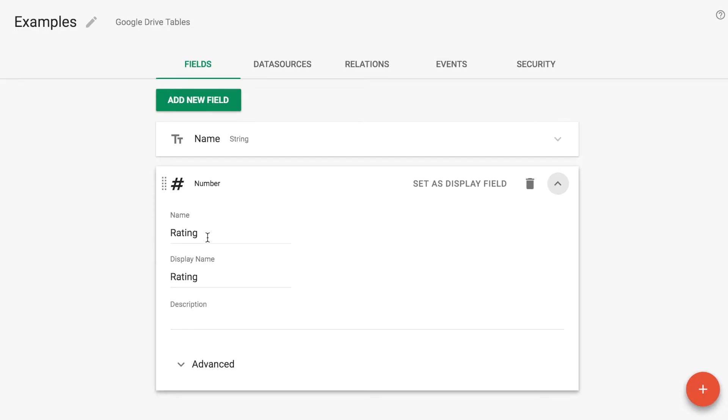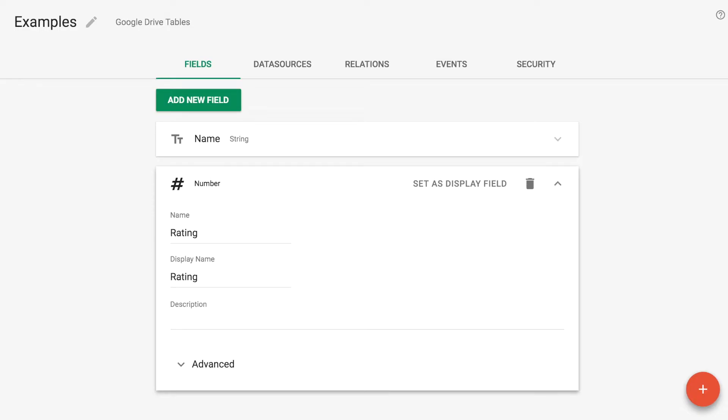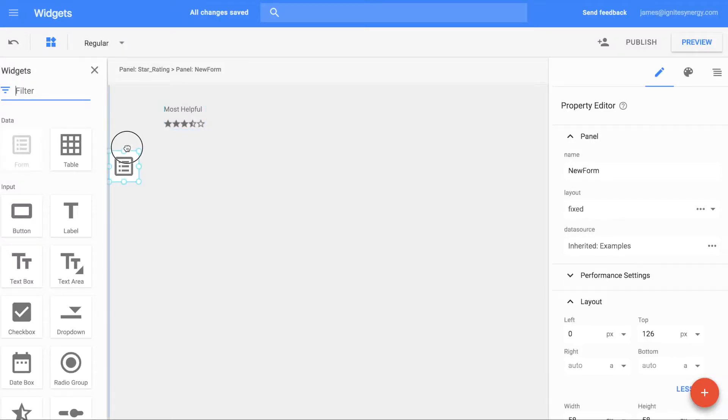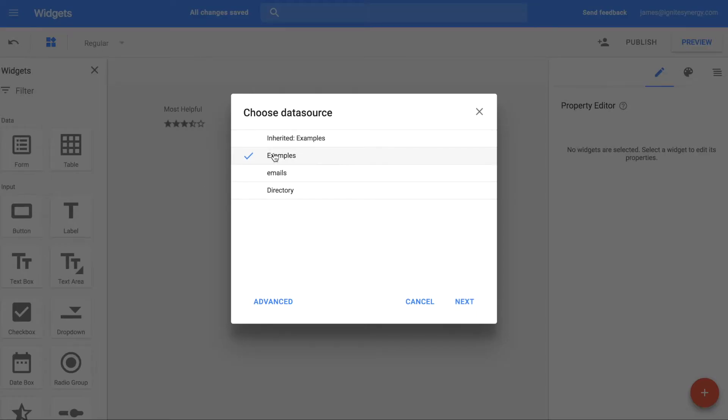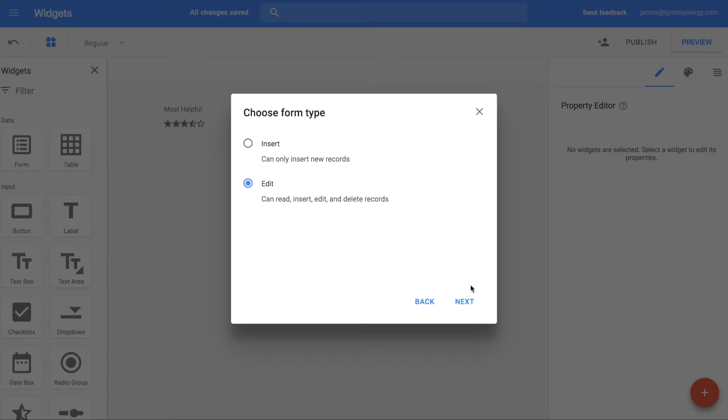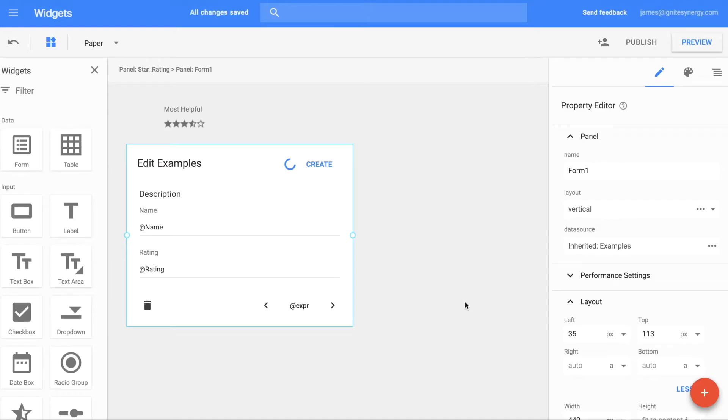Here we have our data source with a number called rating. Let's drag a form widget out onto the canvas. This is a really easy way to utilize any of the custom widgets. Let's go through the defaults here.